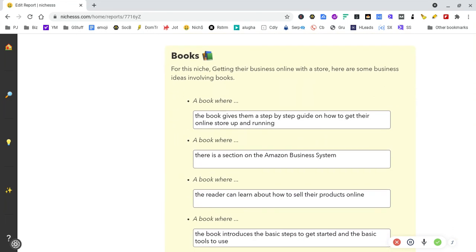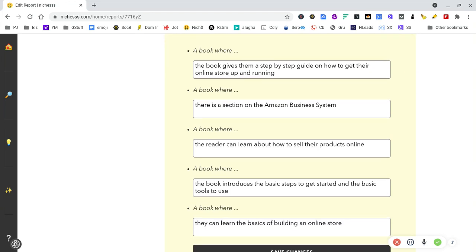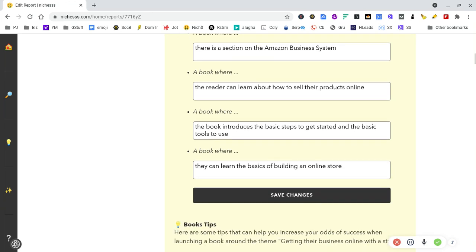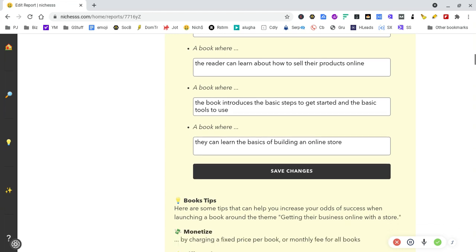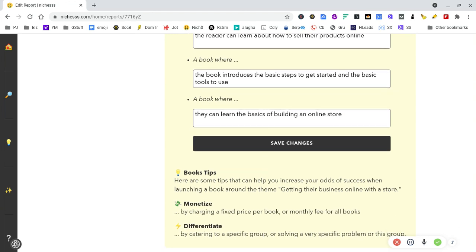A book where the book gives them a step-by-step guide on how to get the online store up and running. I could twist that easily. There's a book with a section on the Amazon business system. If you're going to put stuff on Amazon, you've got a captive audience there straight away. We're looking for inspiration here, guys.